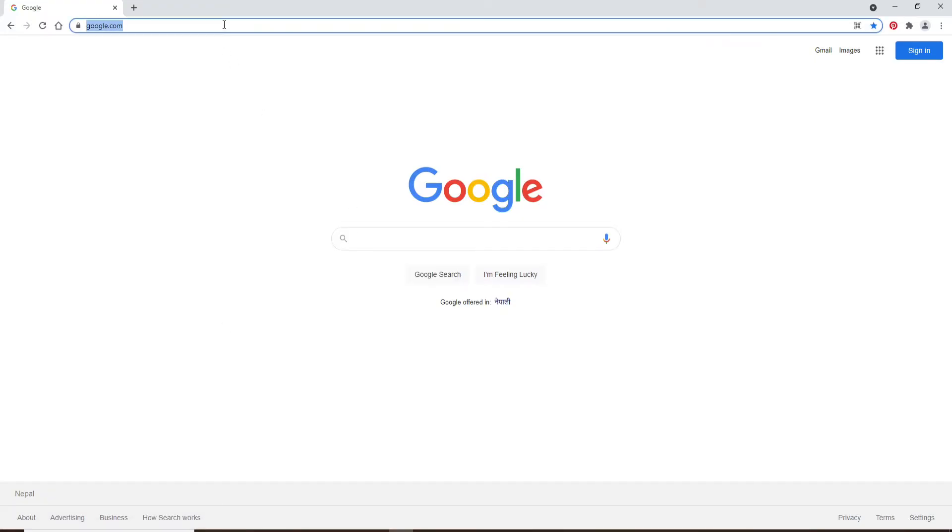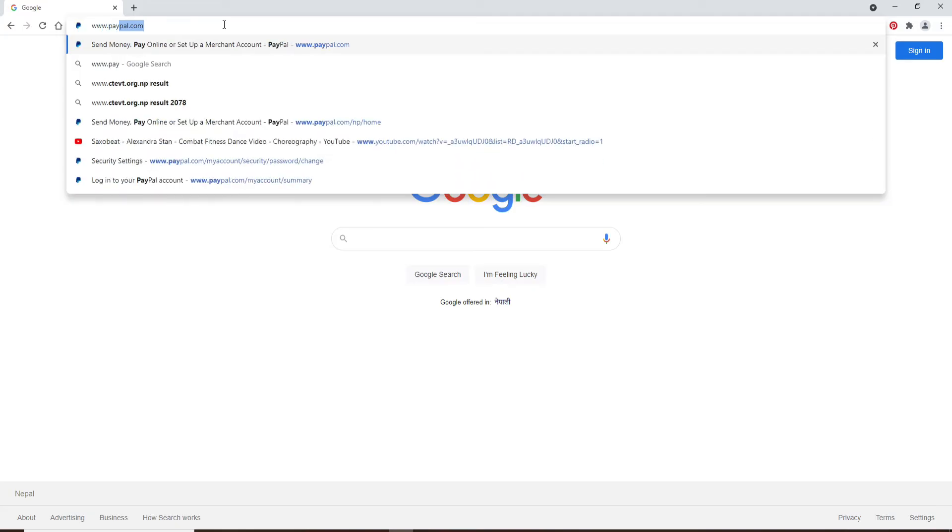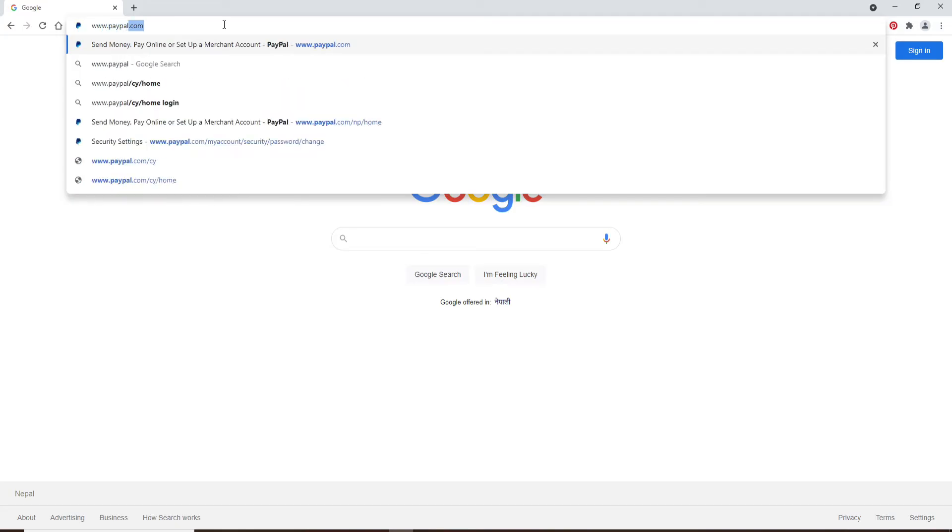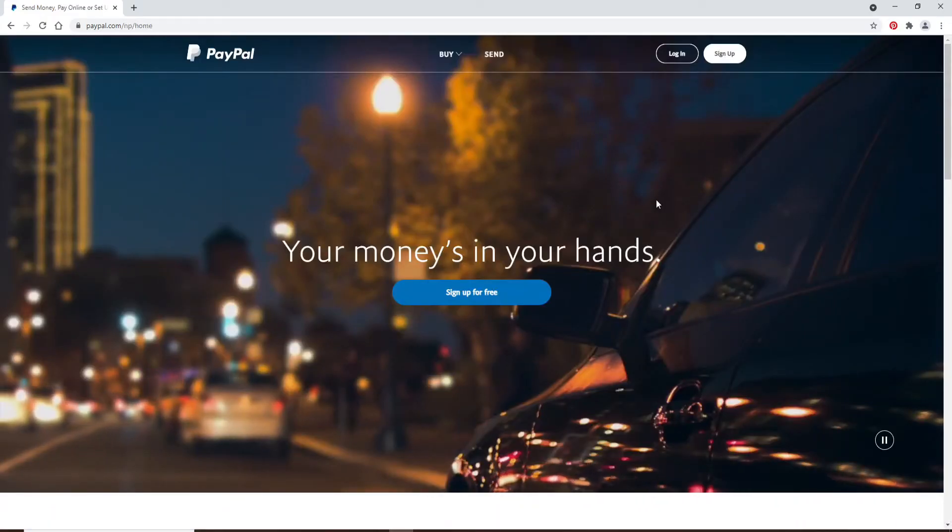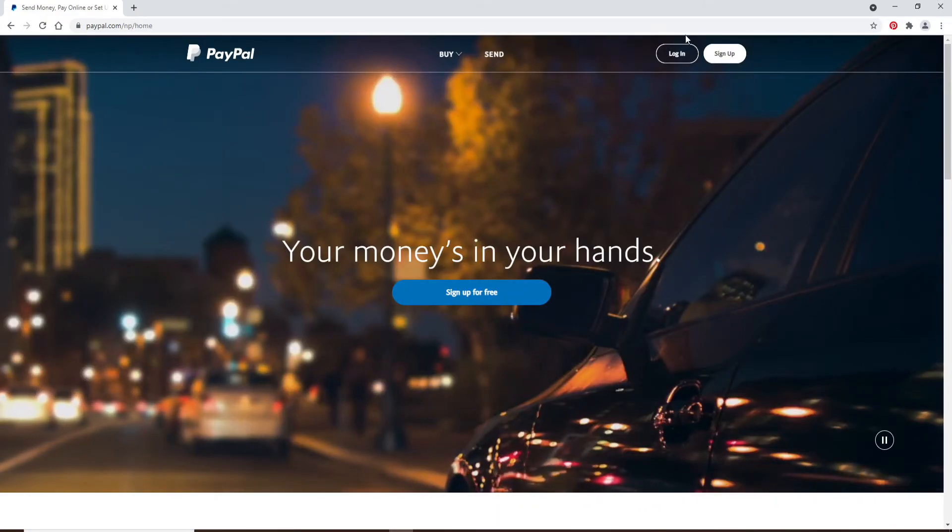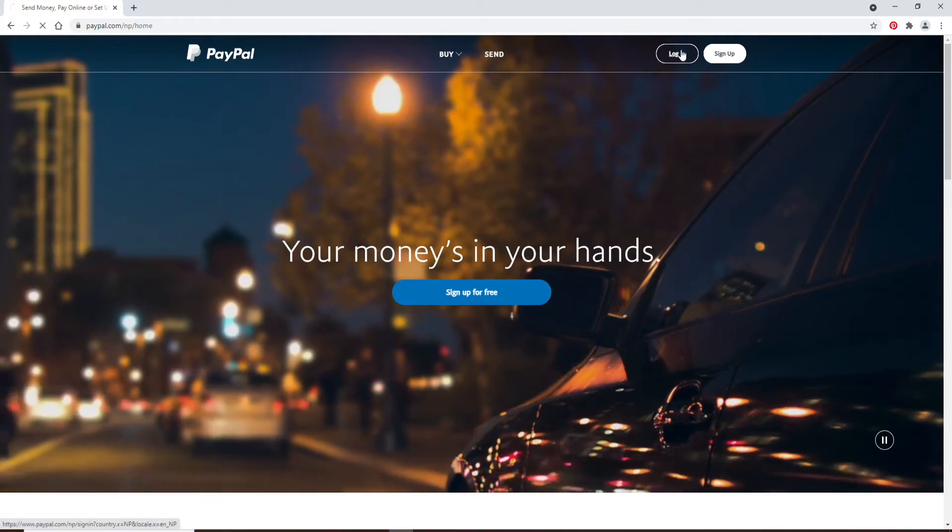Start by opening a web browser and type in www.paypal.com and search. From the official website, click on the login button at the upper right.